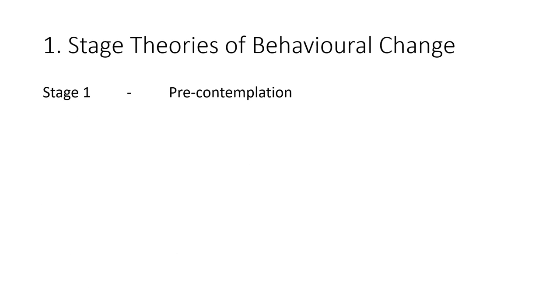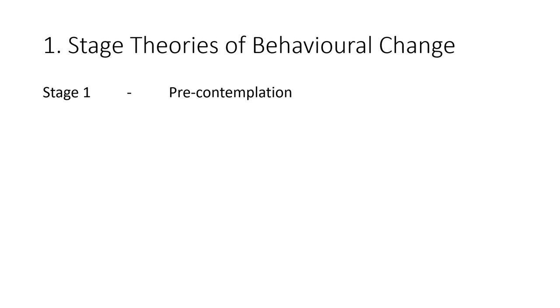Let's see the stages that are involved. The first one is the pre-contemplation stage. At this stage there is no intent on the part of the individual to change his or her behavior. In the foreseeable future there is no change. The person is not thinking of changing any behavior at this stage.